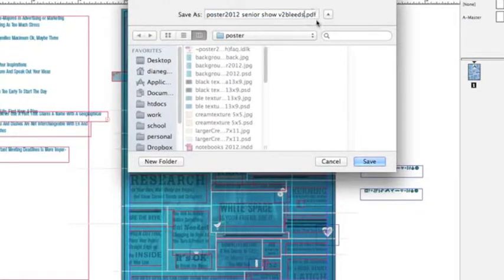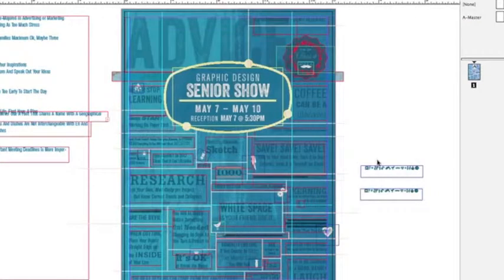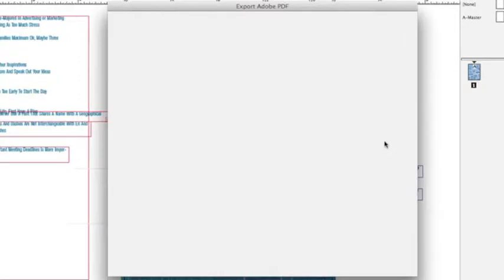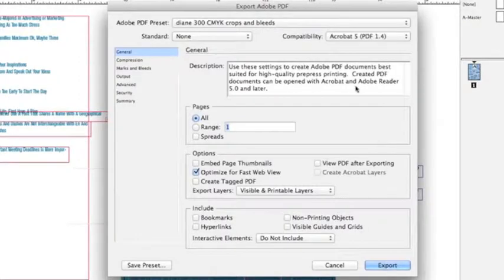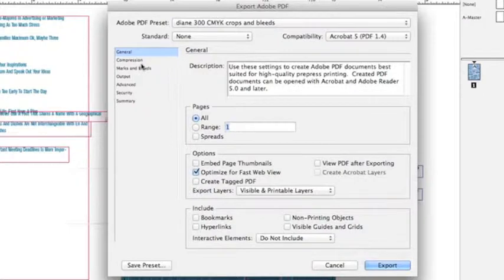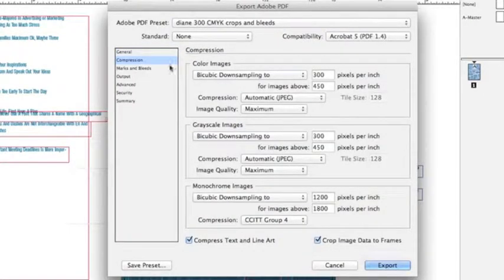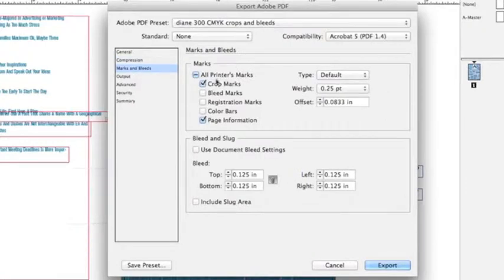Now a page will come up and I'm going to go through it. So I want to make sure everything's 300 DPI, which it is, and my marks and bleeds should be on.